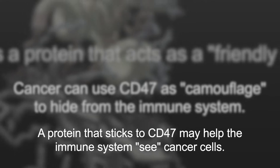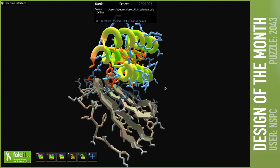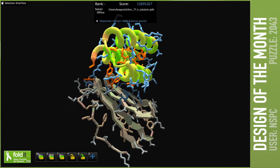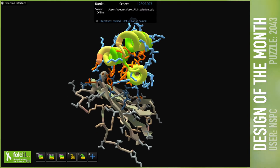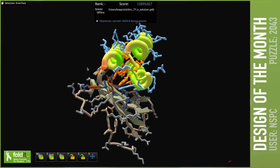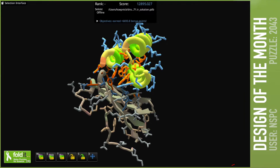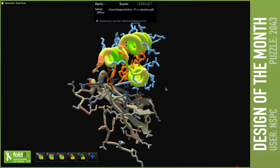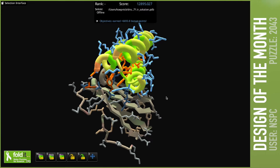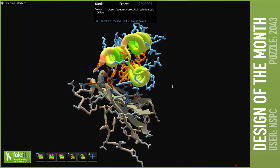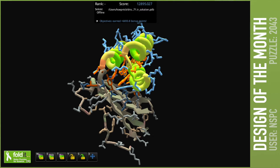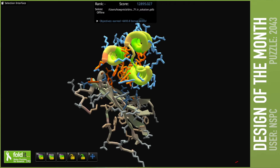We'd like to design a protein that could stick to CD47 in these cases and help your immune system recognize and attack cancer cells. So in this puzzle, at the bottom we have a section of the CD47 target that we want to bind to, and up on top we have a three helix bundle design by NSPC that may stick to the CD47. Right off the bat, this looks like a very solid three helix bundle design, with lots of blue hydrophilic residues on the outside and a strong core full of orange hydrophobics.